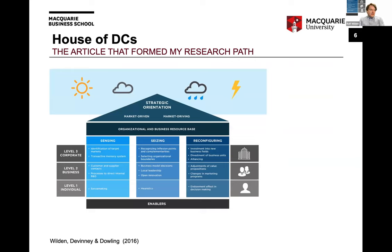A few years ago I came in and wanted to understand together with other authors the dynamic capabilities view and what research was missing. We did an intense effort — not just having our opinion but holding round tables with authors at the AOM meeting and SMS conference to see where they think the resource-based and dynamic capabilities view is going. I want to build on this a bit, discussing how that influenced my research and other research I can see, which topics have been missing, and what is emerging.